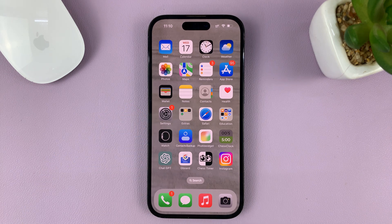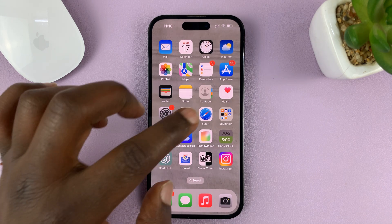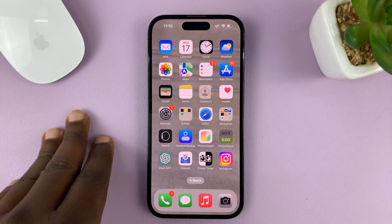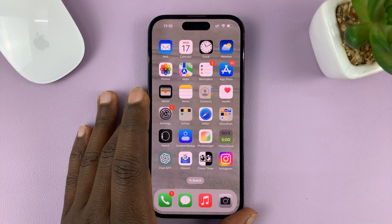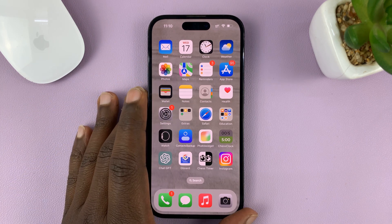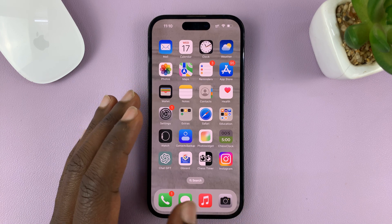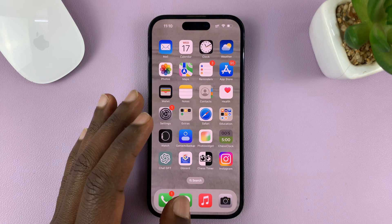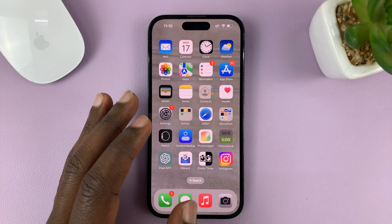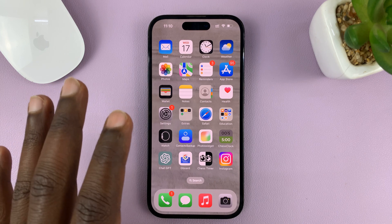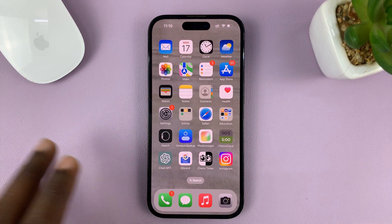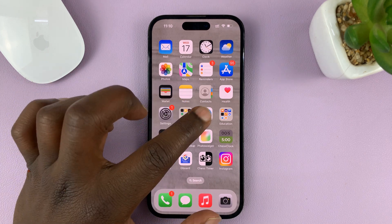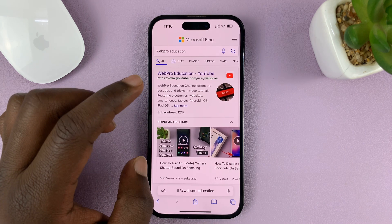I'll be showing you how to delete your Safari browser search history on your iPhone. This is the iPhone 14 Pro, but these instructions apply to other iPhones as well. So if you specifically want to delete your search history, what you need to do is go to the Safari browser.